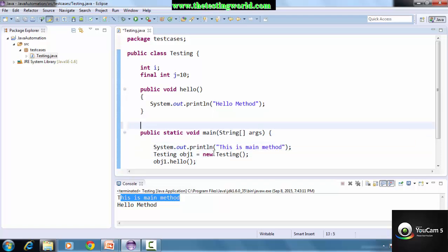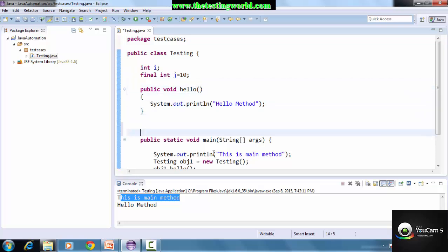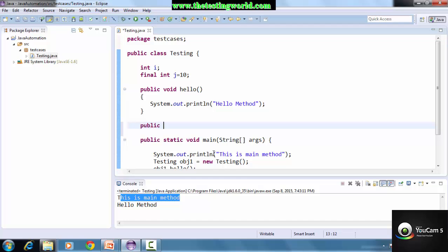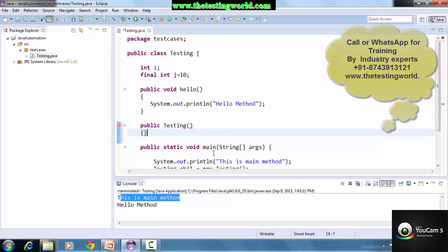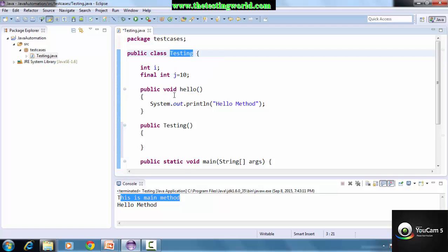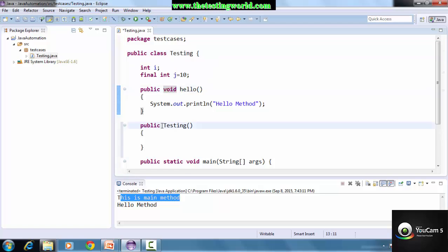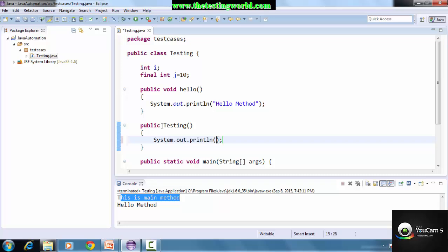Now I'm moving to constructors. A class can have variables, constants, methods, and constructors. We have seen variables, constants, and methods - now I'm coming to the constructor. A constructor is public and its name is always the same as the class name. A constructor is similar to a method, but the difference is: the constructor name is always the same as the class name, and a constructor never returns a value, so we do not write 'void' in front of it.